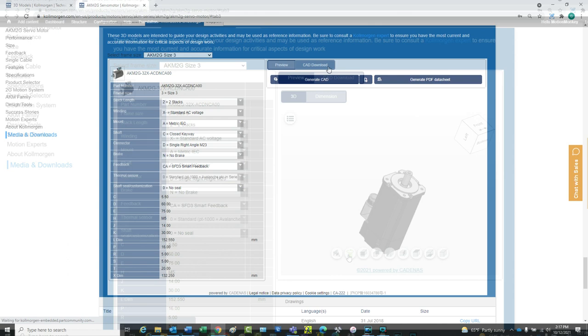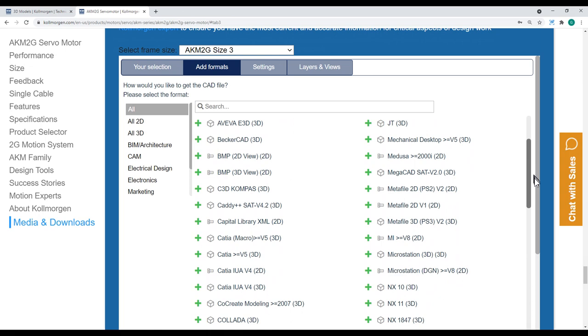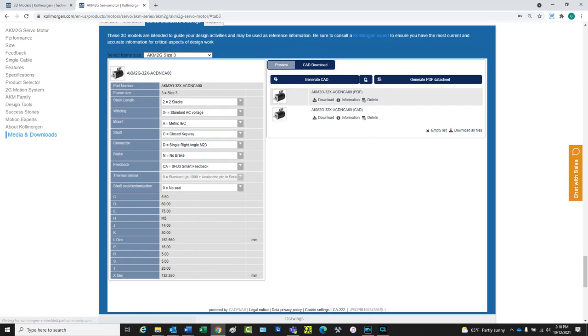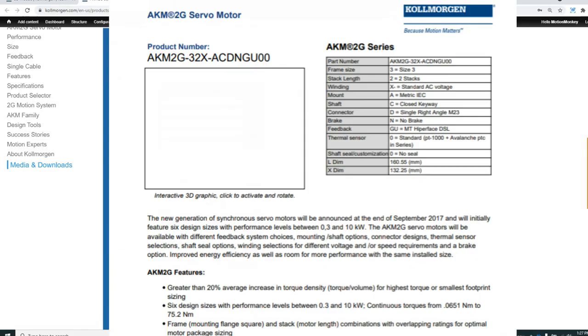The drawing can be downloaded as a CAD file in different formats, or as a PDF datasheet and drawing.